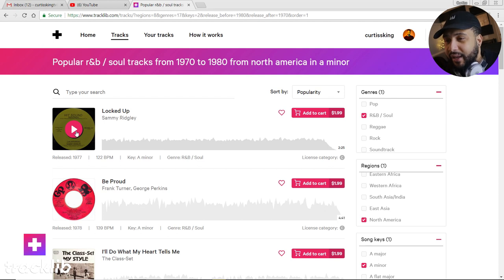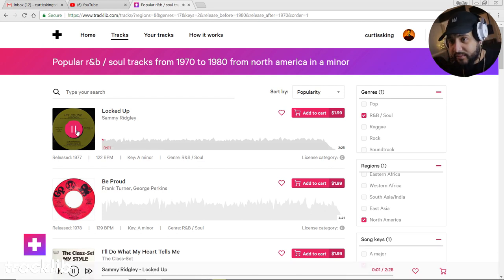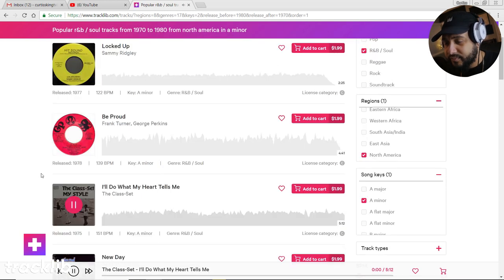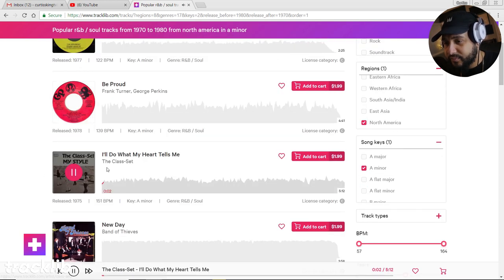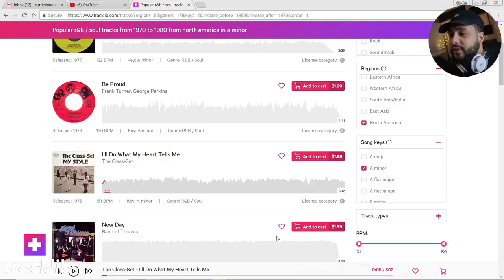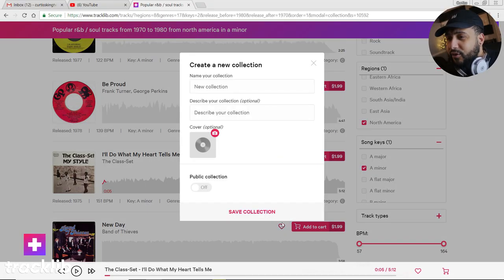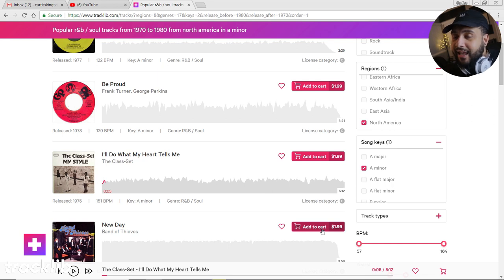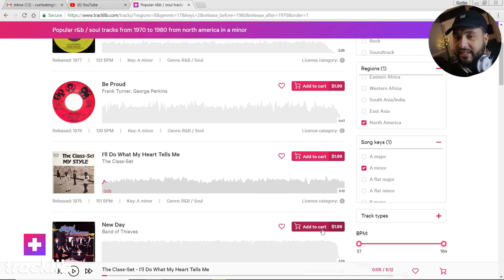You can listen to songs by literally clicking on the play button. When you find samples that have potential, you can do one of two things: you can either favorite it by clicking on the heart and making your own collection, or you can go ahead and add it to the cart. When you add it to the cart, you're basically downloading the song. You're not getting the sample cleared by downloading the song — that's just the first step in the process.